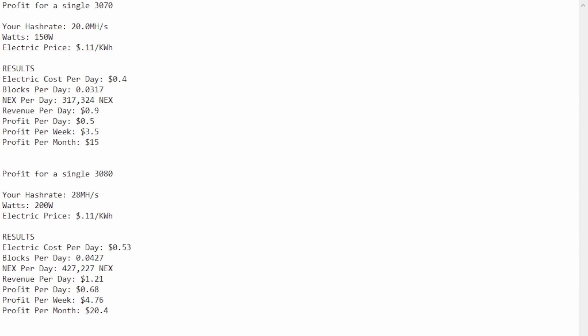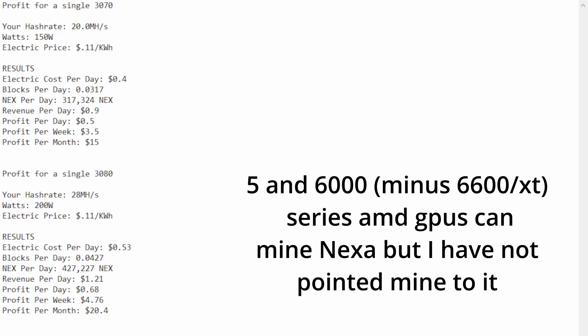As you can see for the 3080, it's even better. Now, it uses more power, but the profits are better. Now, I have only been mining these on NVIDIA. I've been keeping my AMD cards on Caspa. So, and I've only been using 30 series cards.